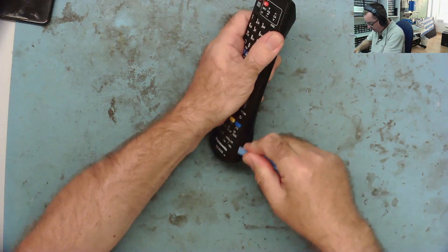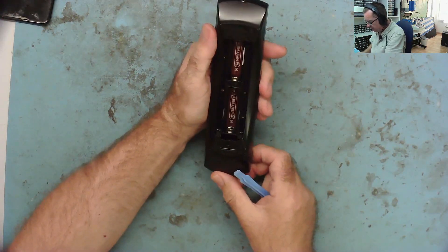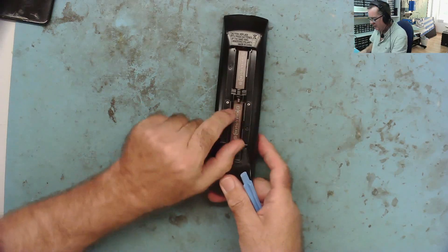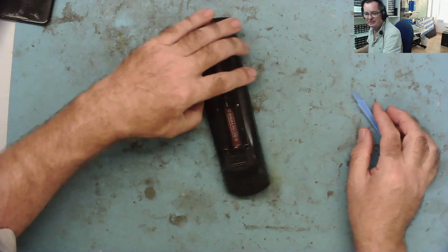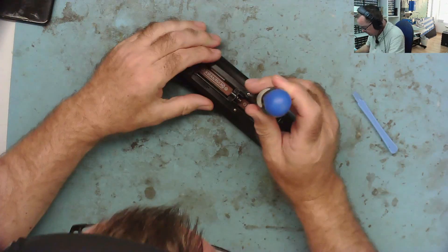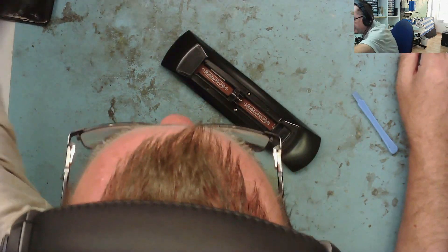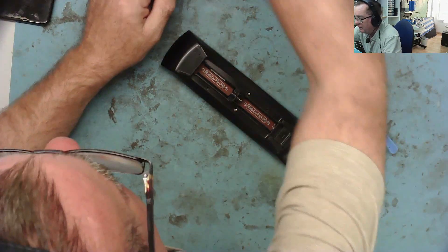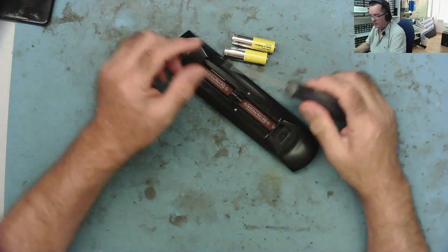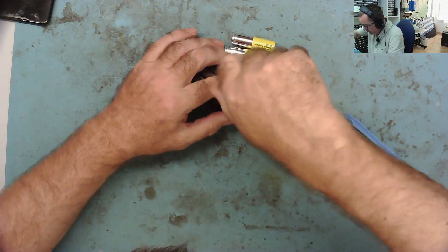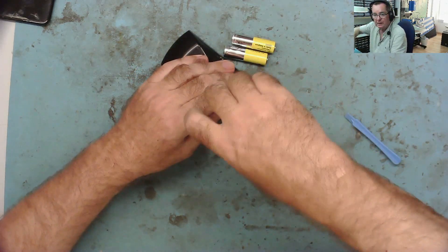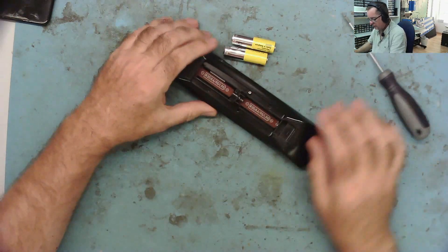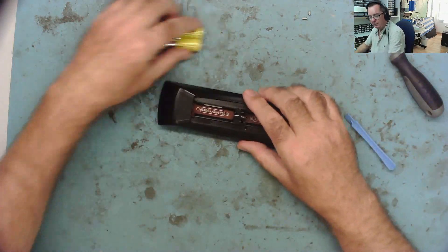First thing we need to do is get inside it. Generally these things are held together just by plastic clips, but this one actually seems to have two screws in as well, so it's worth having a look if there's any screws in there. We're going to need a smaller screwdriver. Let me have a dig around in my box of bits and find a little cross head screwdriver. So I'll take a couple of screws out of here.